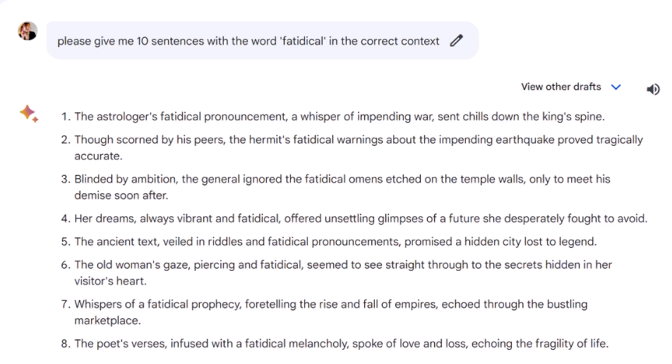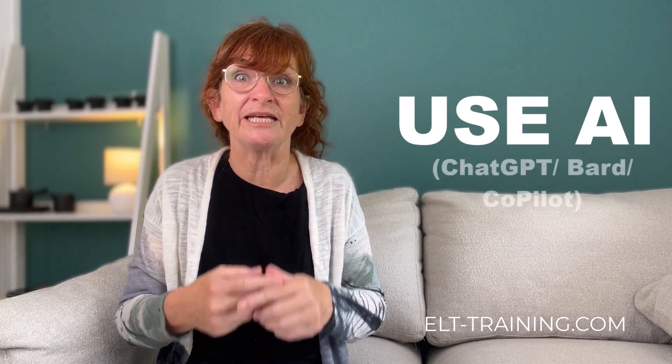This amount of context in the sentences makes it really clear how it's used — that it's obviously quite literary, maybe rather antiquated, and collocates with things like astrologer, hermit, old woman, prophecy, for example. Seeing it in that many different contexts really helped to cement it in my mind, although I'm not going to be using it in everyday conversation, to be honest. So there's your first idea: show your learners how to use ChatGPT or BARD to write examples to help them understand better. You could get them to bring some of those examples to class perhaps.